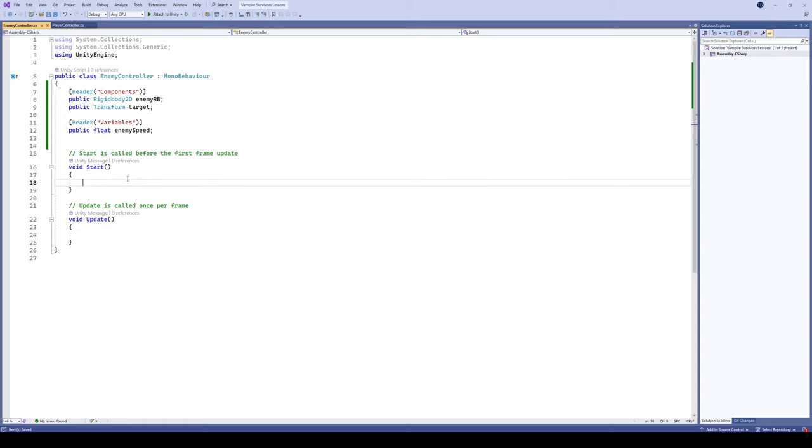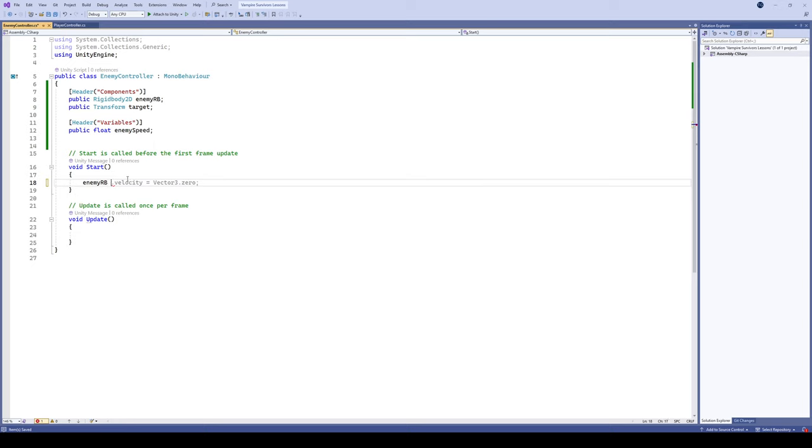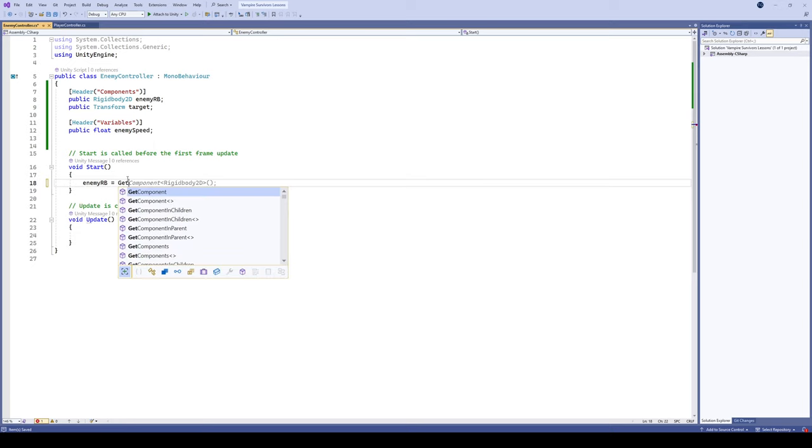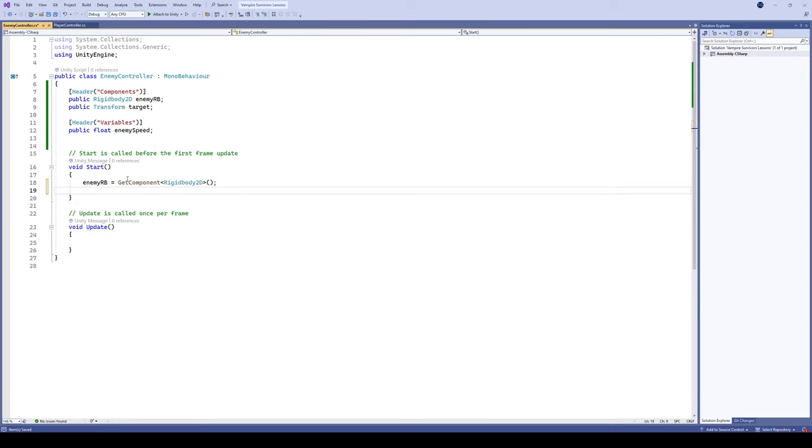Excellent. So now in the start, let's grab that rigid body. So let's take our enemyRB and we'll get component rigid body 2D. Thanks Visual Studio for fixing that up there.